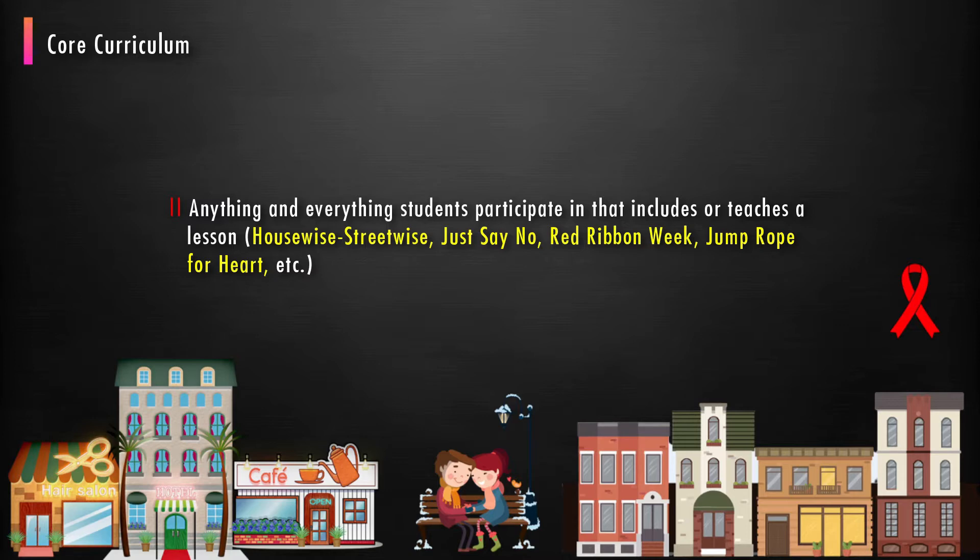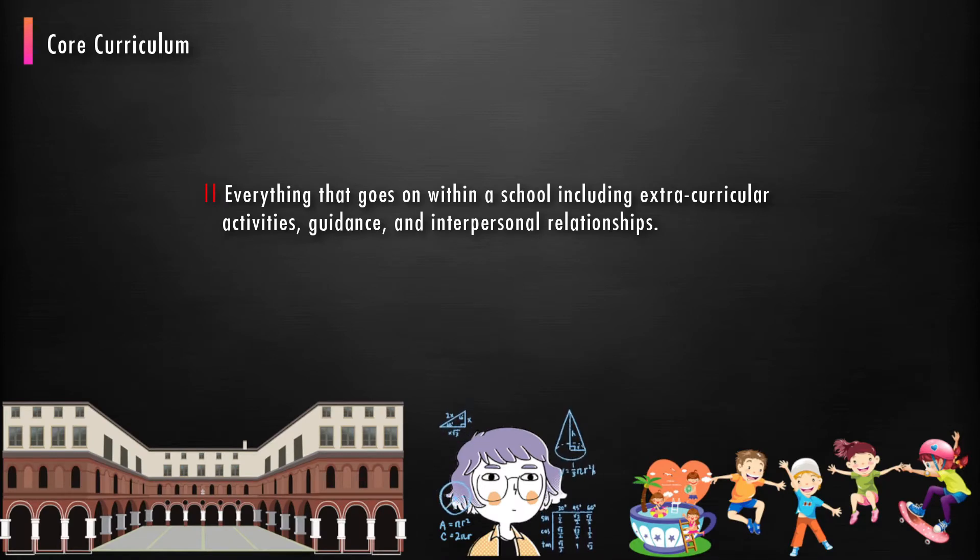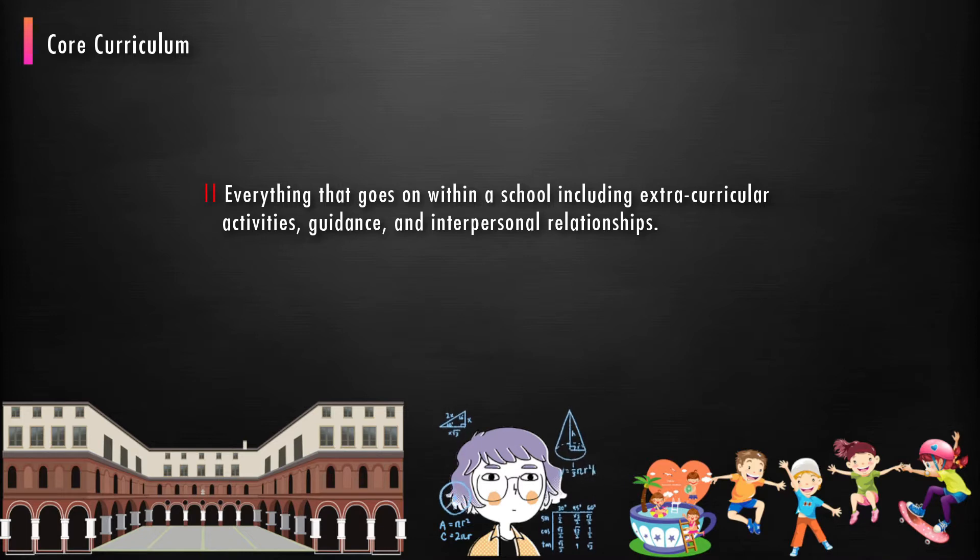For example, house-wise, street-wise, just say no, red ribbon week, jump rope for heart, etc. Everything that goes on within a school including extracurricular activities, guidance, and interpersonal relationships.